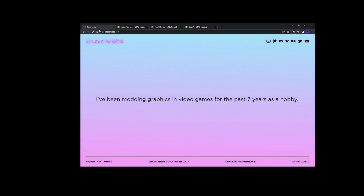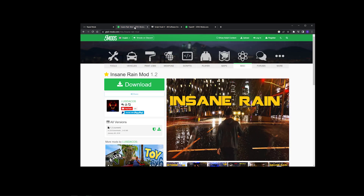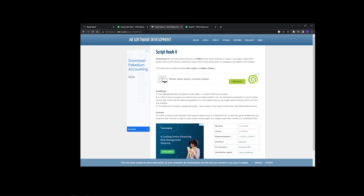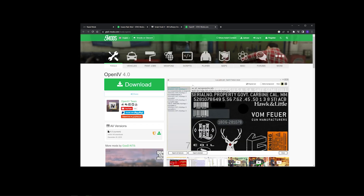The first mod we need to download will be from Razed Mod - this is Natural Vision Evolved. The second one will be the insane rain mod, but not this version since it's not compatible with NVE. I have a custom file on my Discord for you to download which is compatible with NVE. The next things will be ScriptHookV as well as OpenIV, which is what you'll use to install all your mods for GTA 5.